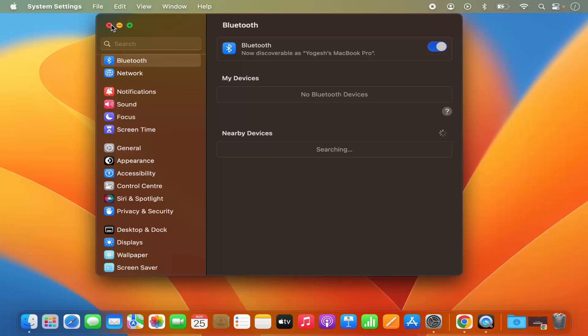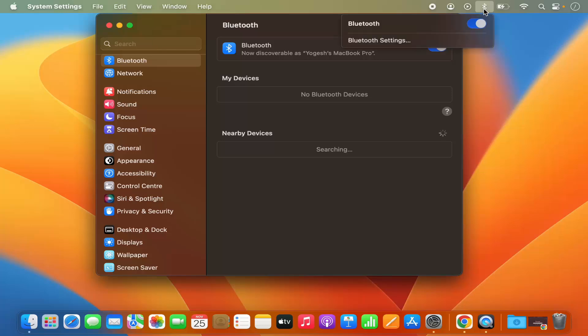So you don't need to click on the system settings again and again. You can enable or disable the Bluetooth from the menu bar itself from the next time.